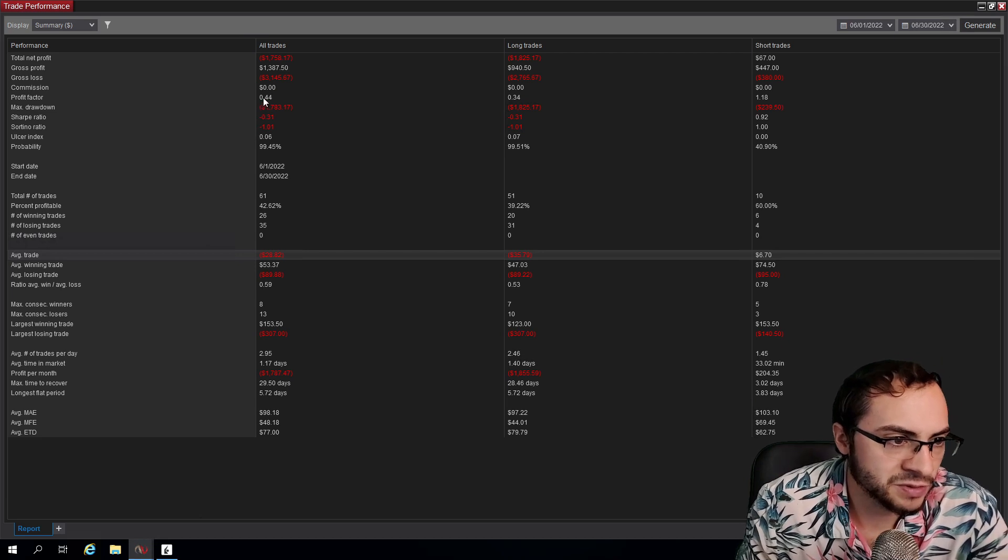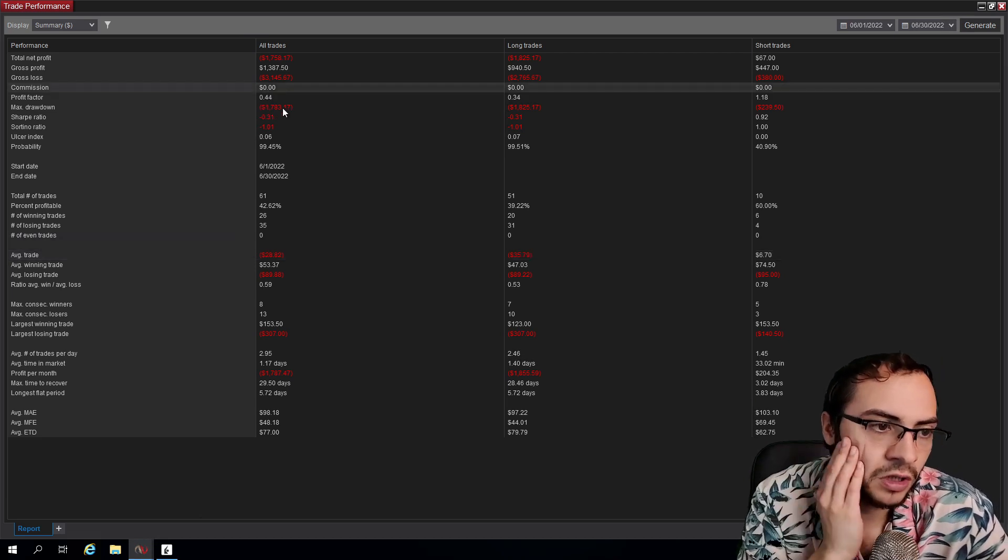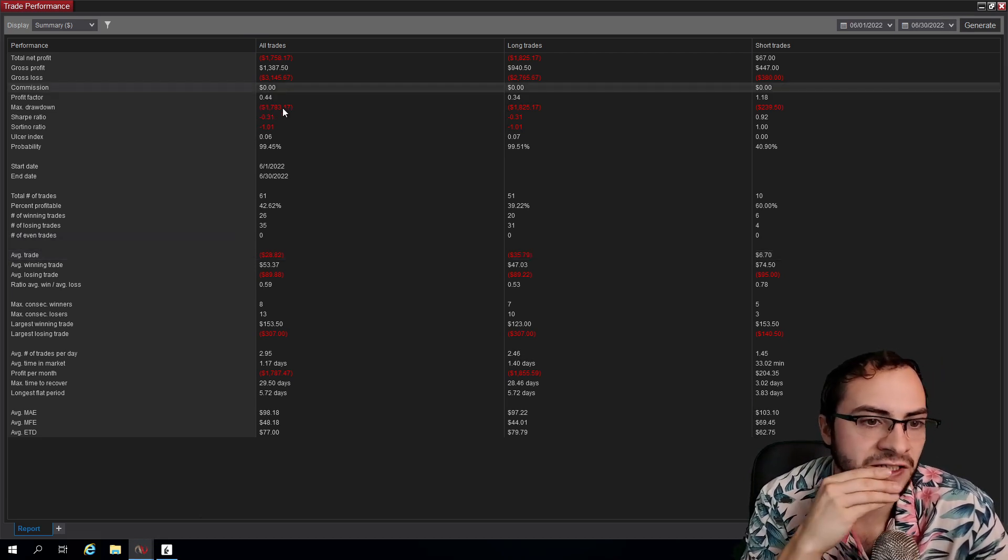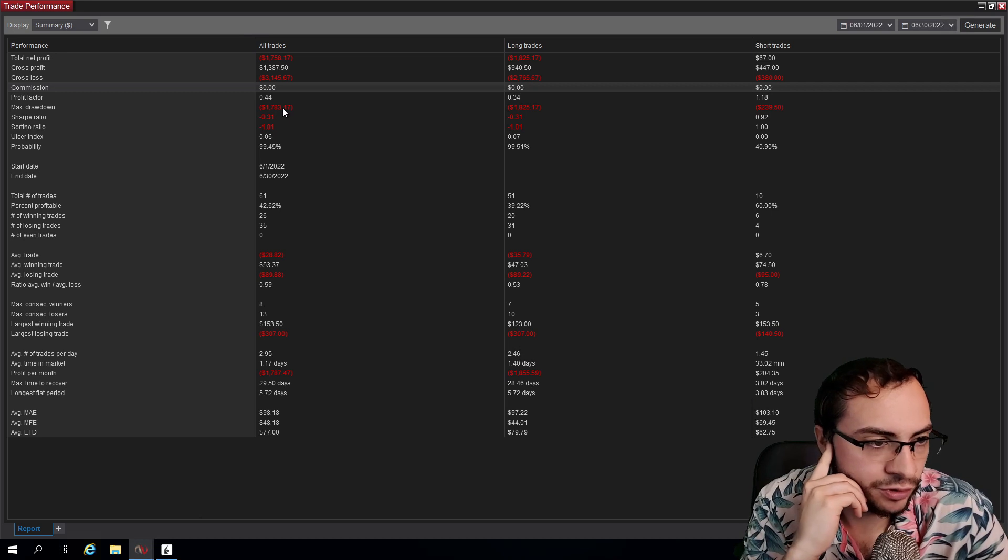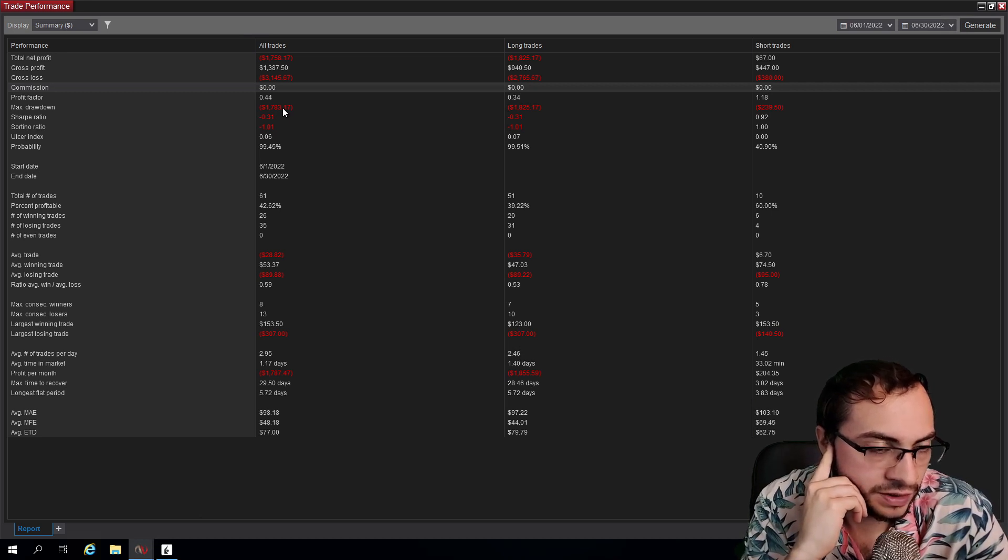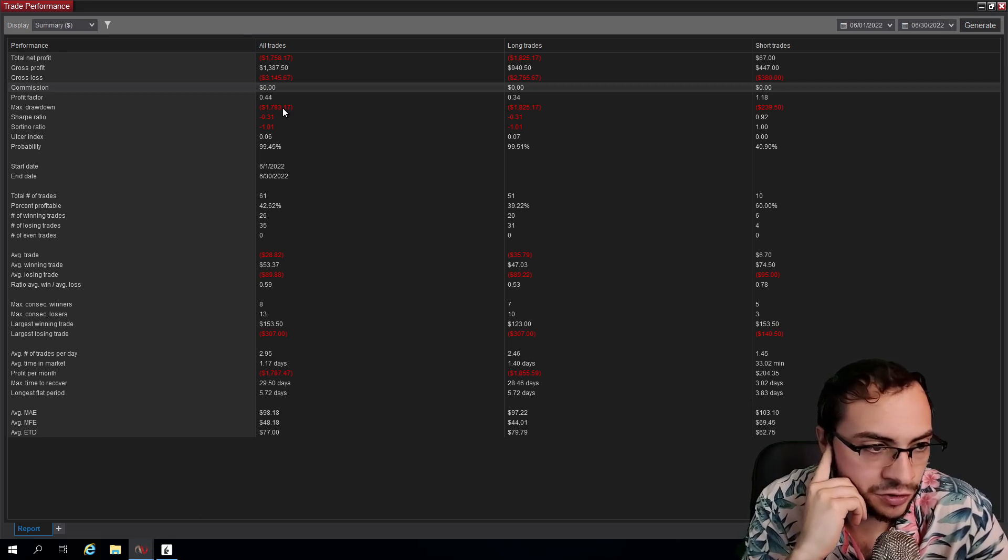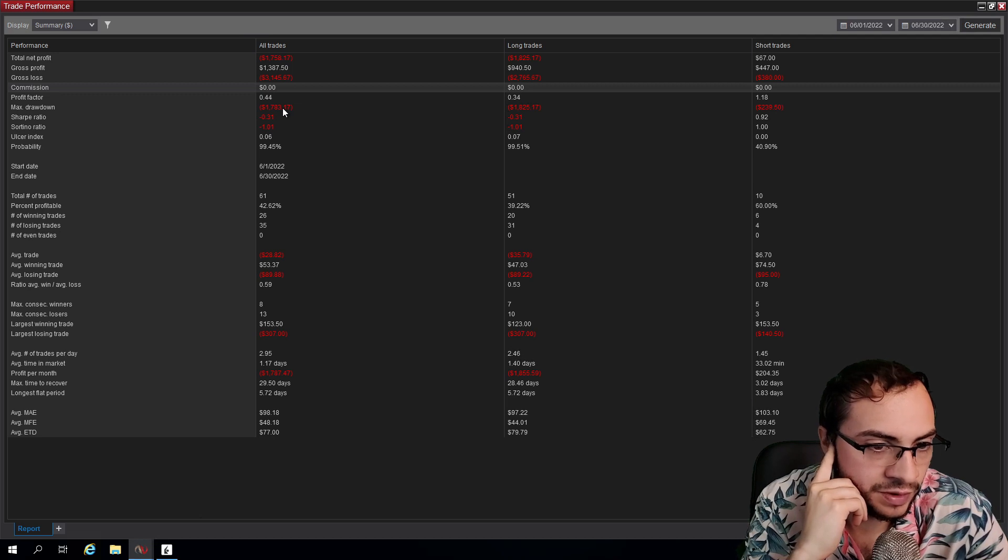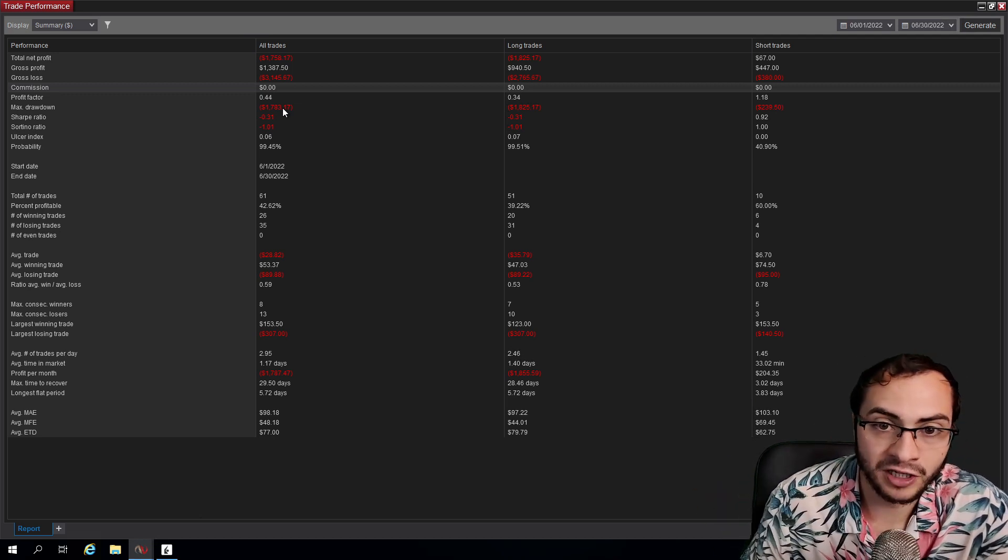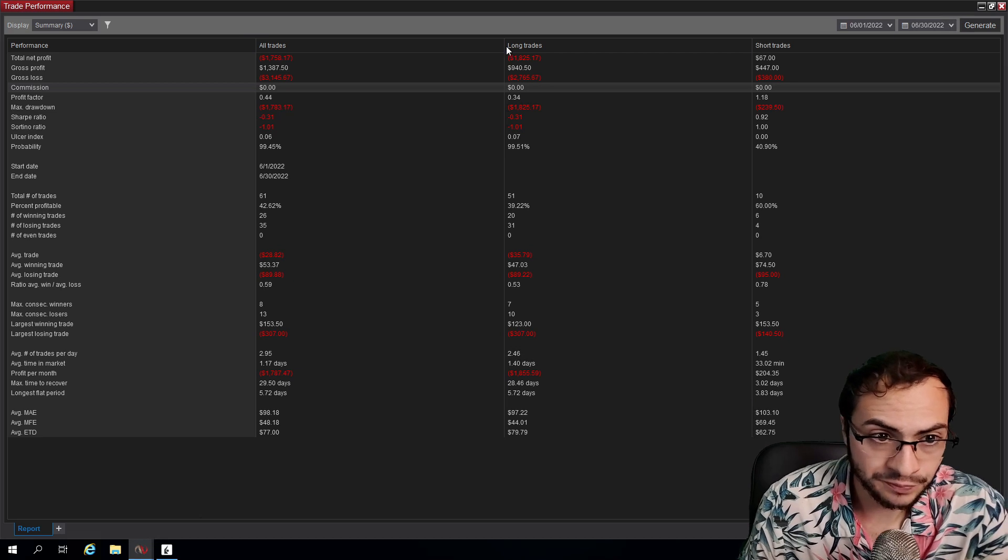Once again, I've said this multiple times, but commission showing zero because I trade through Interactive Brokers - the commission template doesn't get filled in NinjaTrader, but there is commissions for sure. I'm trading futures, there is commissions for sure. So that was June 2022.